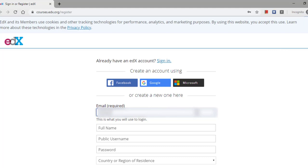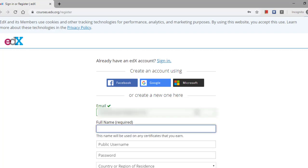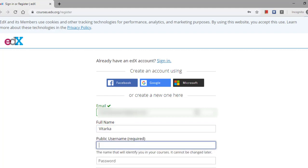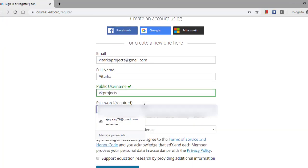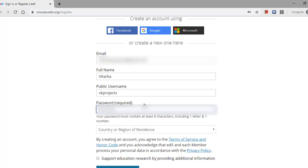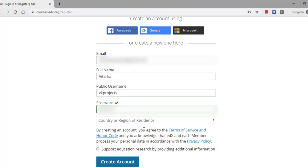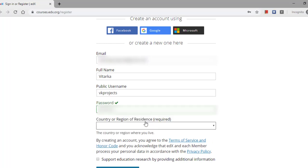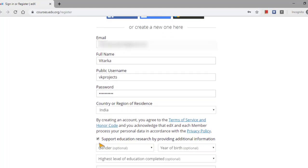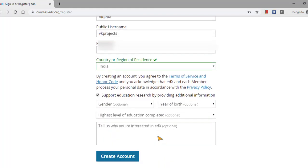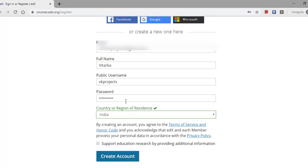So here I am giving my username and password: viterkaprojects@gmail.com. Give some random name like VK Projects and give some password also.